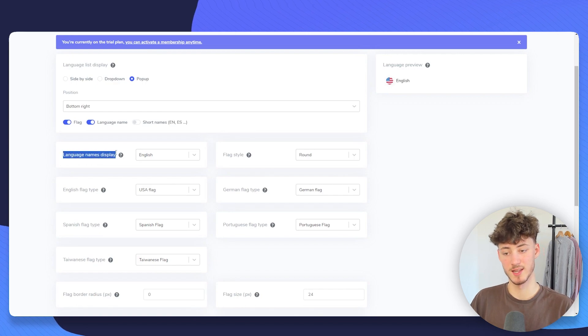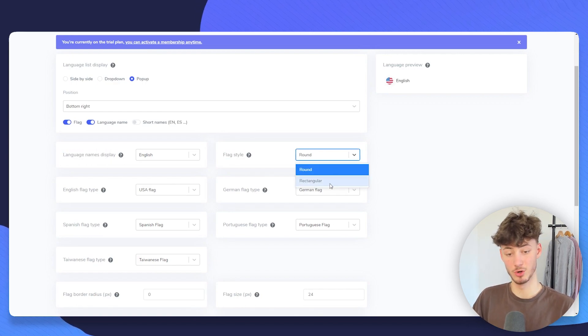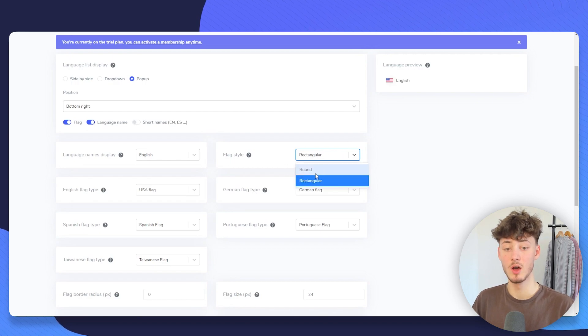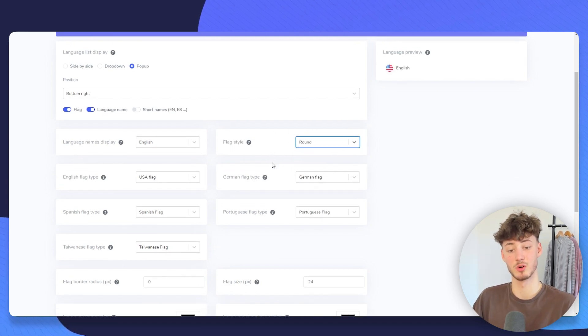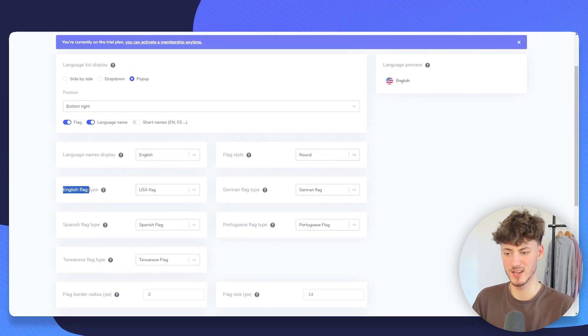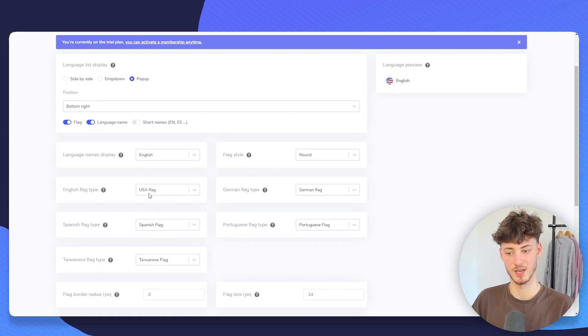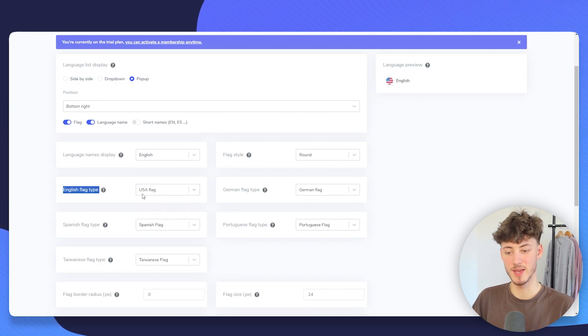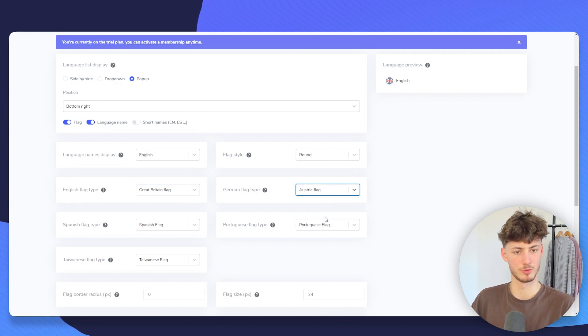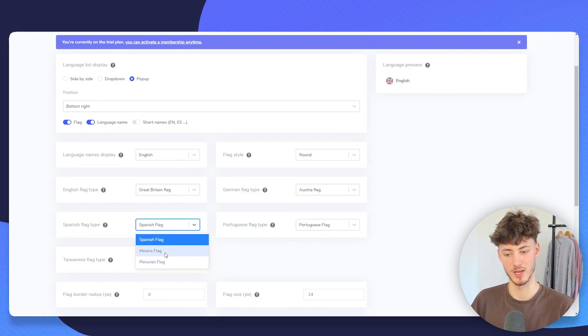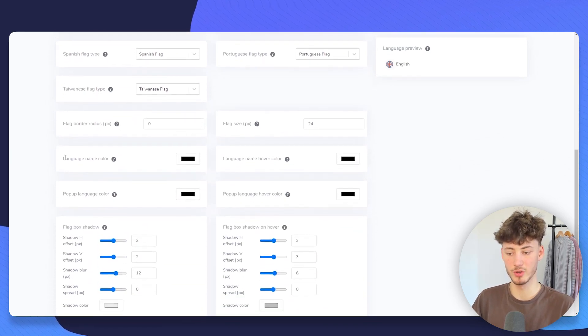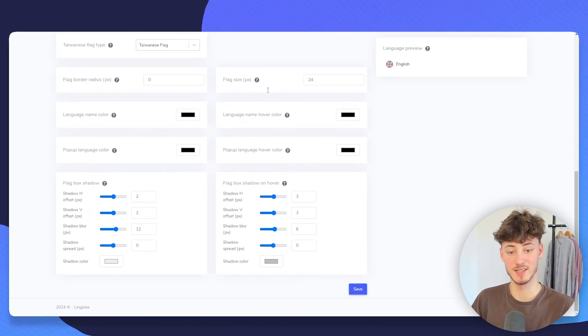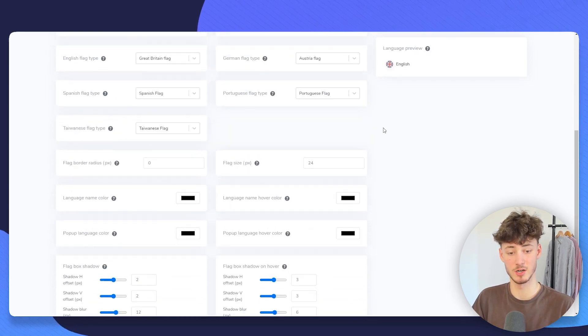Then we can set the language name display as well as the flag style. We can either use rectangular or round. I would recommend you to leave this at round as this is going to be better in my opinion. And then if you want to, you can actually also select the different flag types. So, maybe English could then be the Great Britain flag, for example. German could be Austria. And then Spanish could be Mexico. Now, you can actually go through the process of customizing this even further. But for now, I will actually just save this right here.